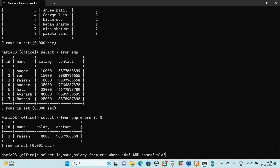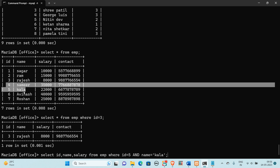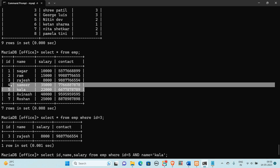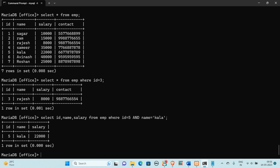Here it will check both conditions using AND. Both conditions must be true to return the record. If id is false, the first condition is false. If name also doesn't match, both conditions are false. We check all records one by one, and when both conditions are true, we select that particular record.